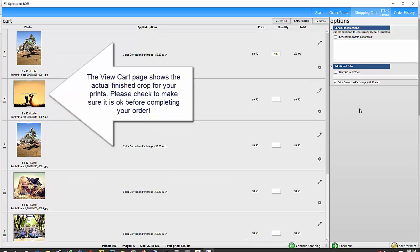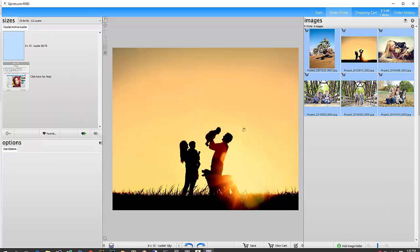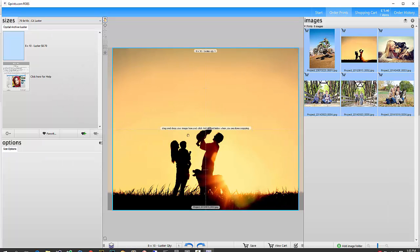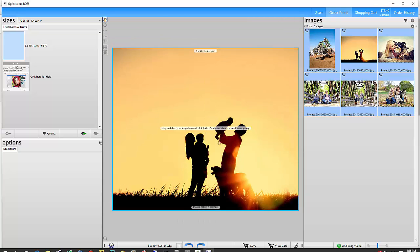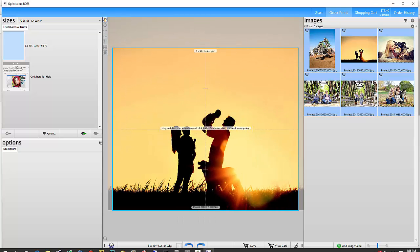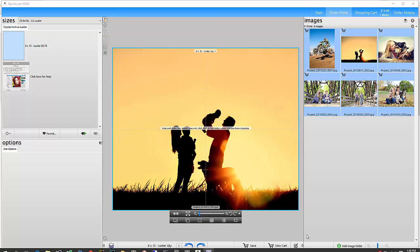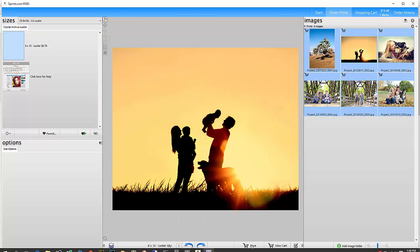But let's say you wanted to crop it a little bit differently. There's an edit button here. Click on that. Now it's back in here where you can edit it. And then say like that, you can click on save.